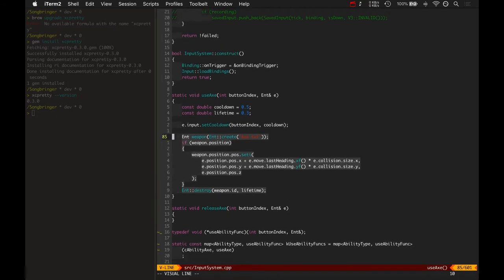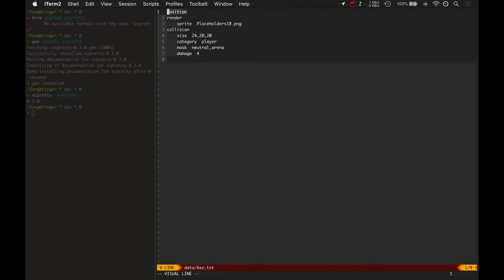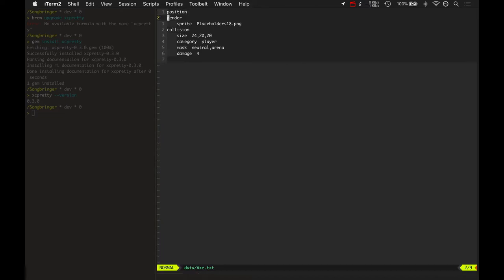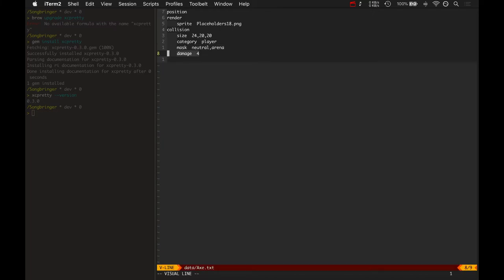Here's what that axe data looks like. It loads this from data and then creates three different components: a position component, a render component, and a collision component. The render component has that cheesy sprite. The collision has a size, category, a mask for what it hits, and damage.